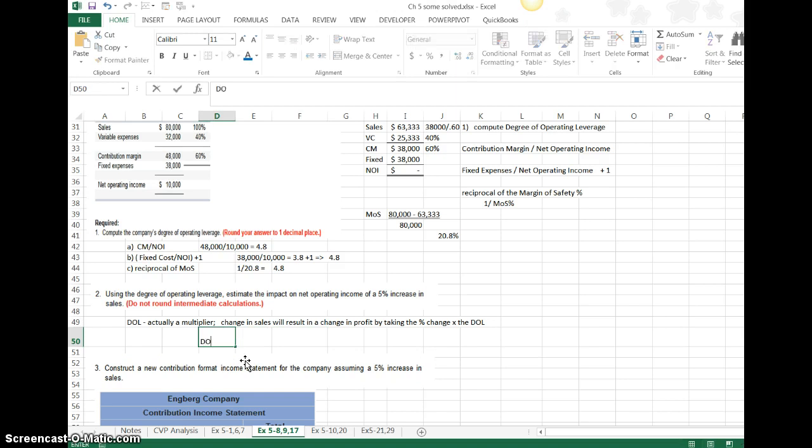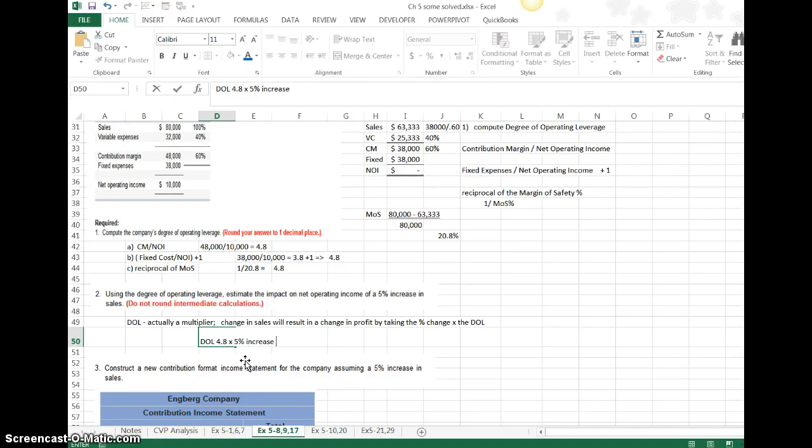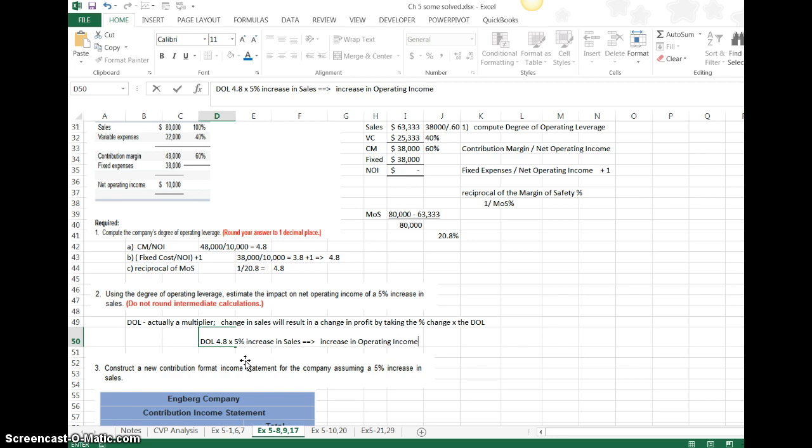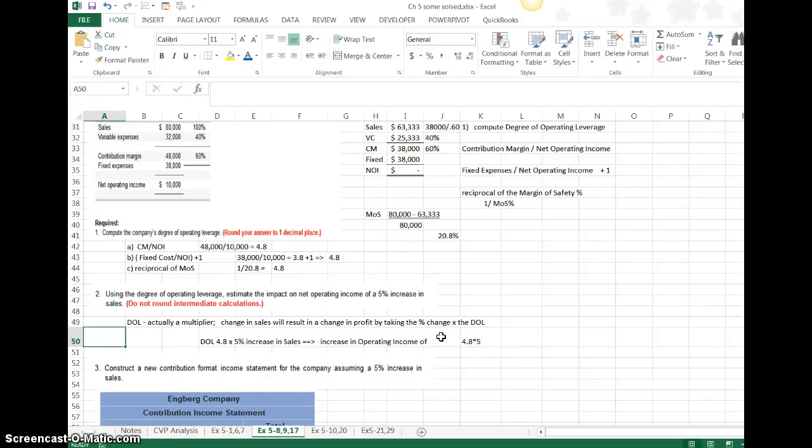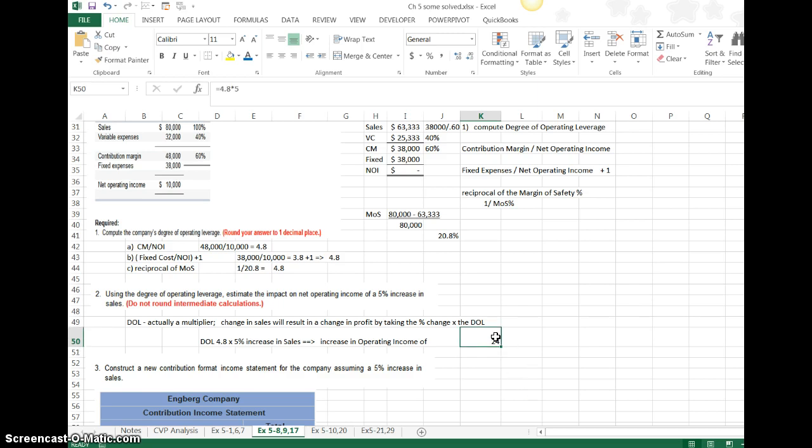In this particular problem, we have a degree of operating leverage of 4.8, and we multiply it by 5% increase in sales. The prediction is that we will have an increase in operating income, NOI, of 4.8 times 5, 0.05 or 5%. So 4.8 times 5%. I should have put 0.05, and that would have probably come out 24%.